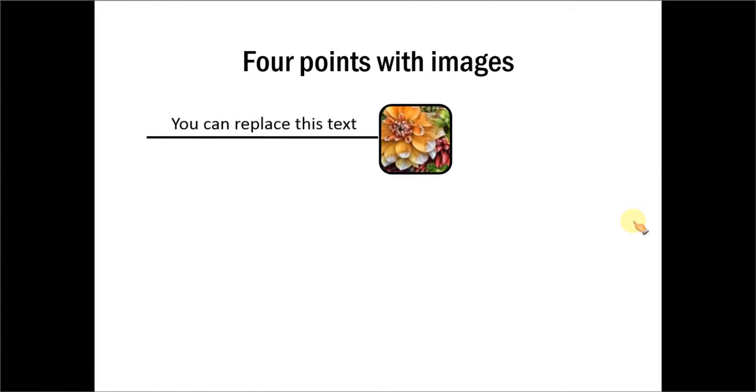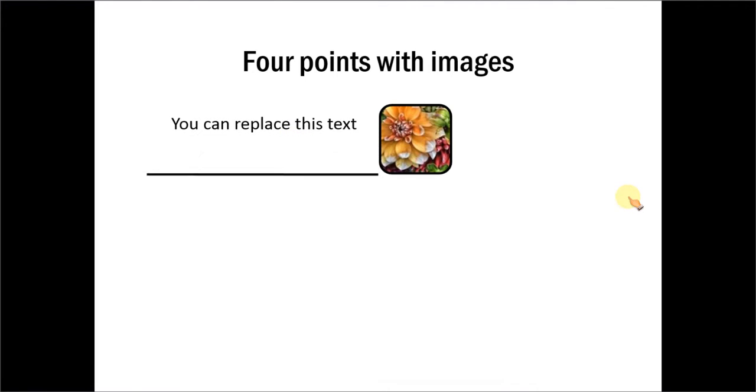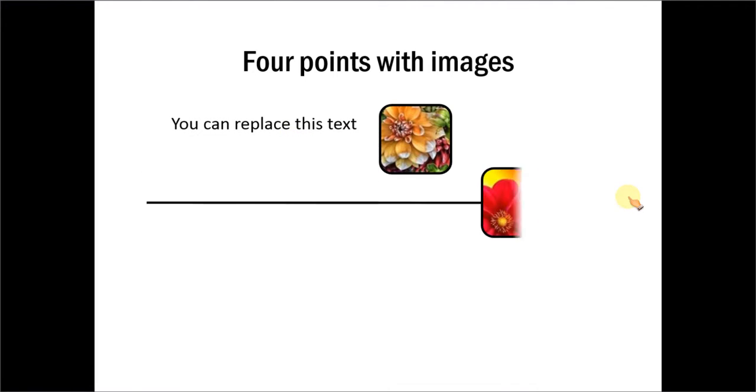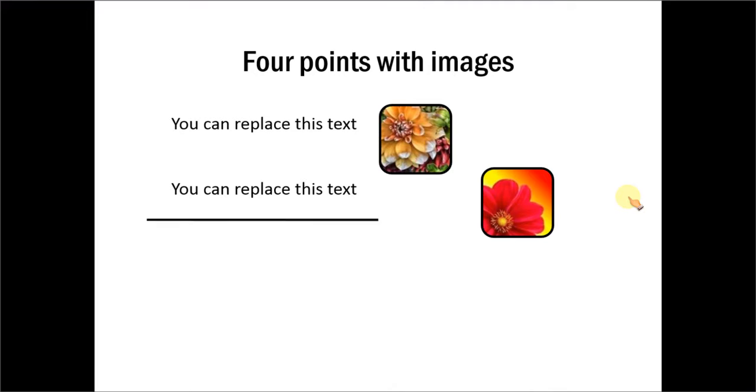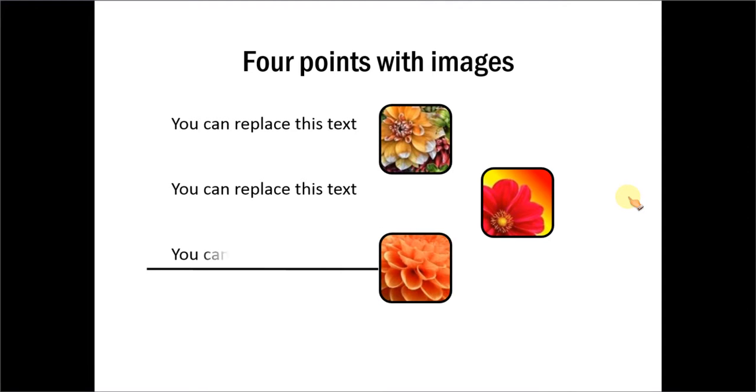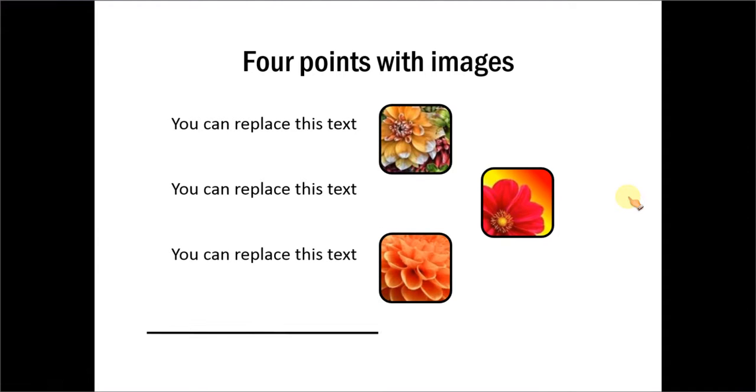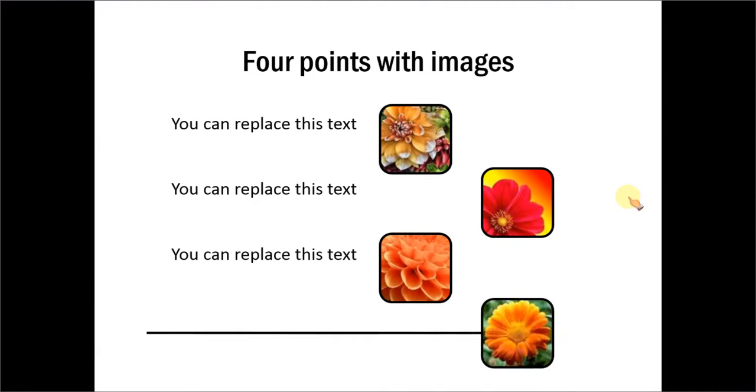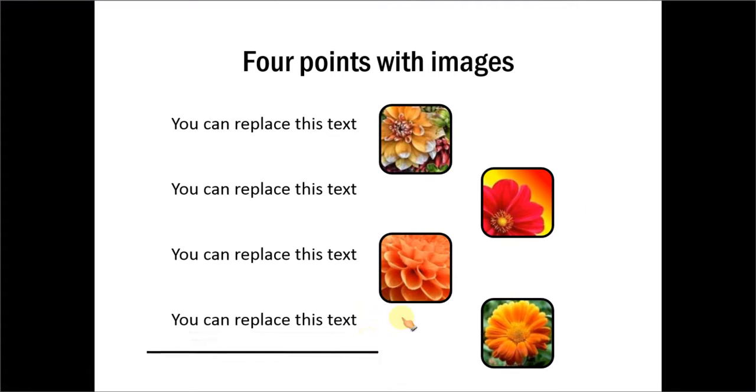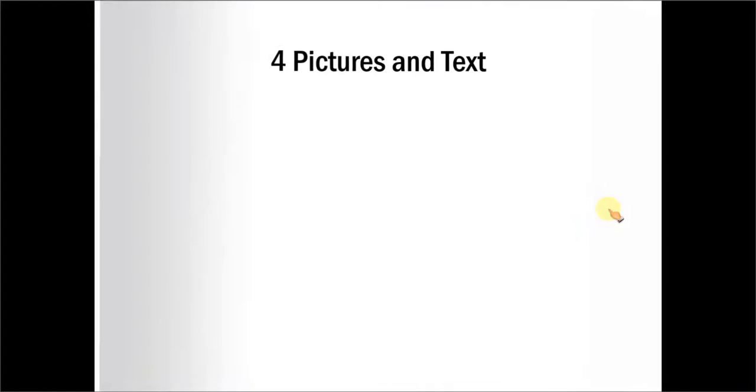This is about four points with images. You can see how these lines crawl so beautifully. You have the third point with the associated picture. You have the fourth point and the associated picture and this goes away and there is a beautiful effect there. Let us take another example template.